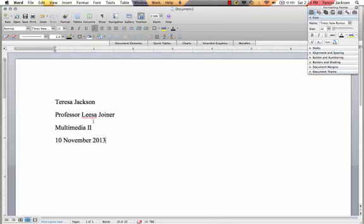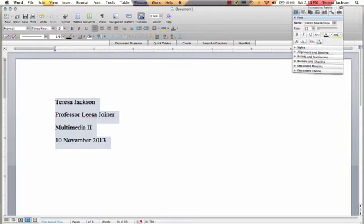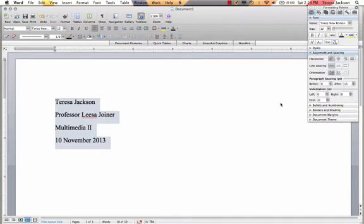Now you'll be able to see here that my heading automatically has space between it, and I haven't done anything to double space it. So one thing that you need to do because it's often default in Microsoft Word is to get rid of that extra space. I'm going to click on my toolbox here, make sure it's open, and I'm going to go to alignment and spacing.